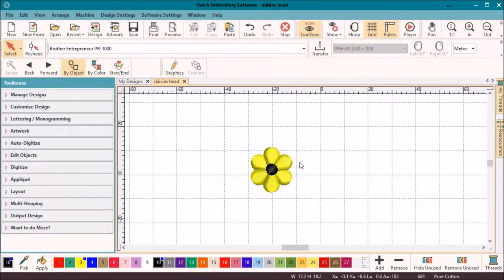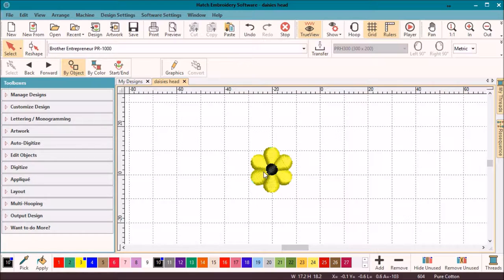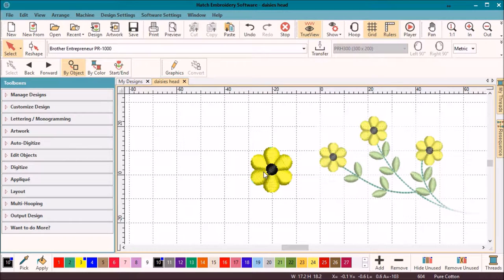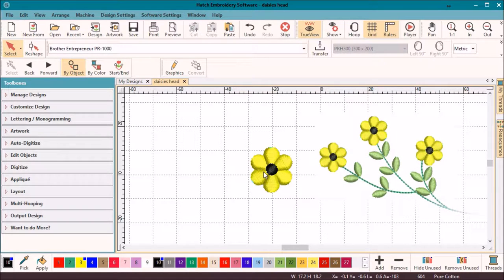Okay, so we created the simple flower head in the previous video. Let's add a stem, a couple more flowers, and some leaves. Keep an eye out for the branching tool, which will save lots of time in future designs.